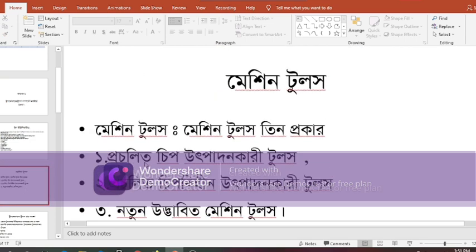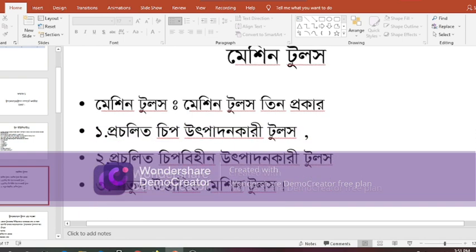Machine Tools categories include collection tools and mission tools.